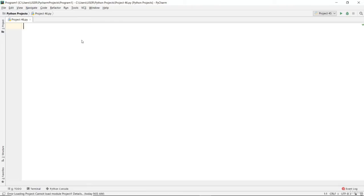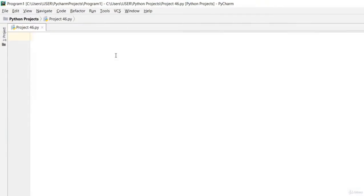Welcome back again to another video lecture on Python programming. In this video lecture I'll teach you how to select items that are larger than the arithmetic mean of an array.